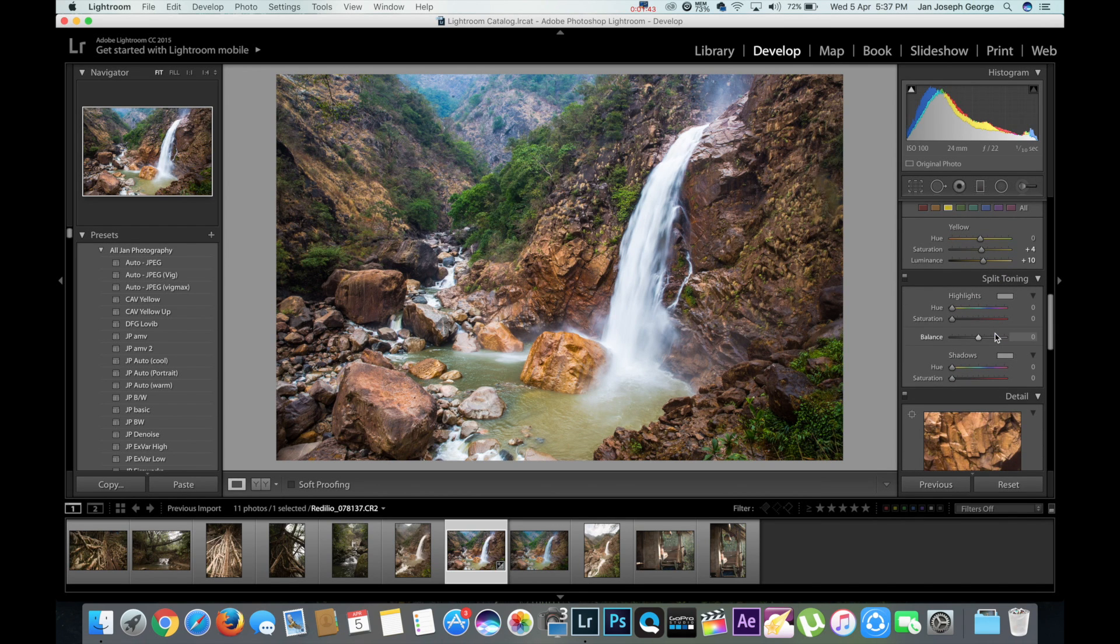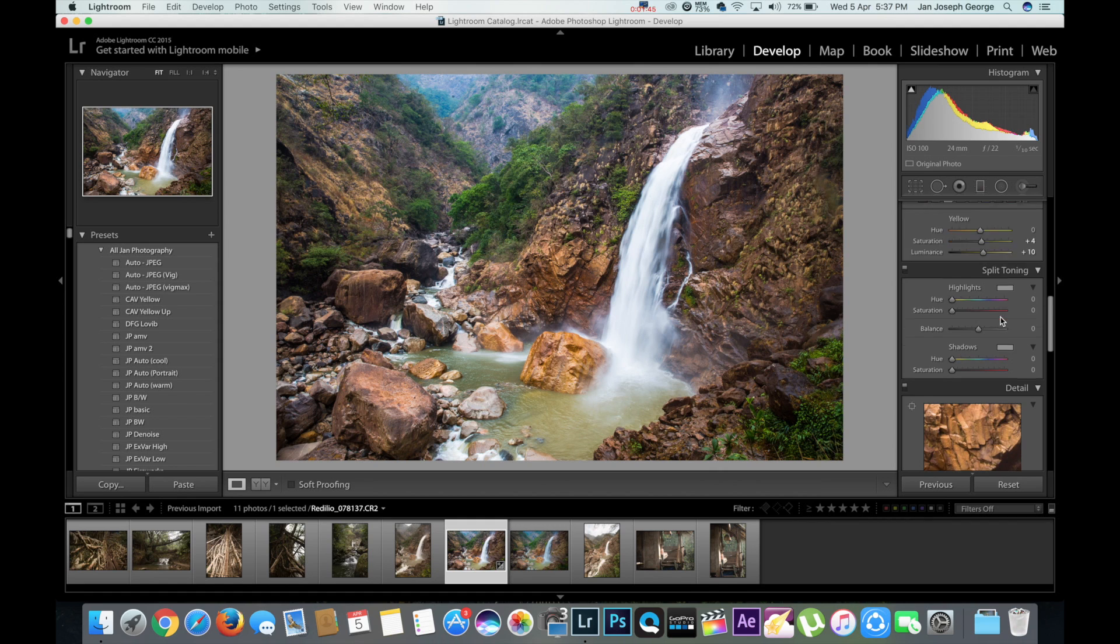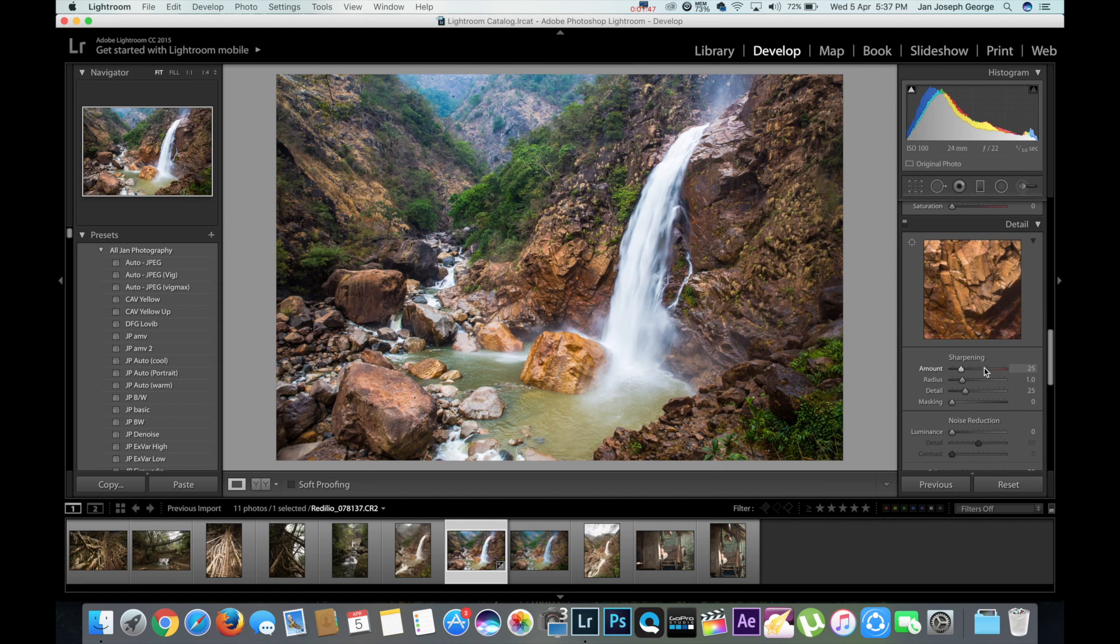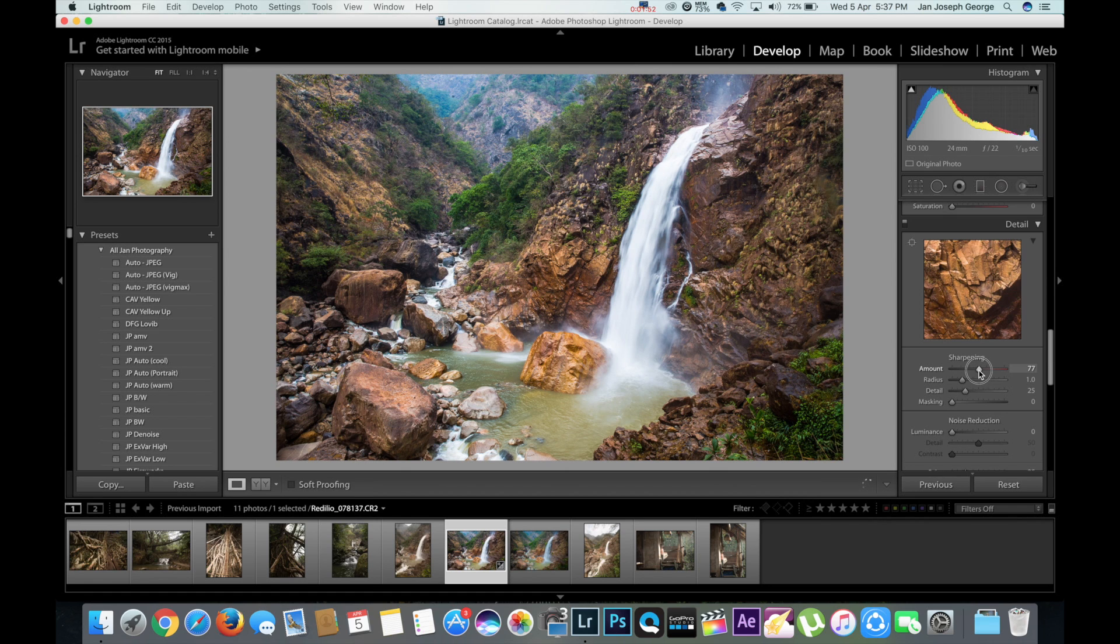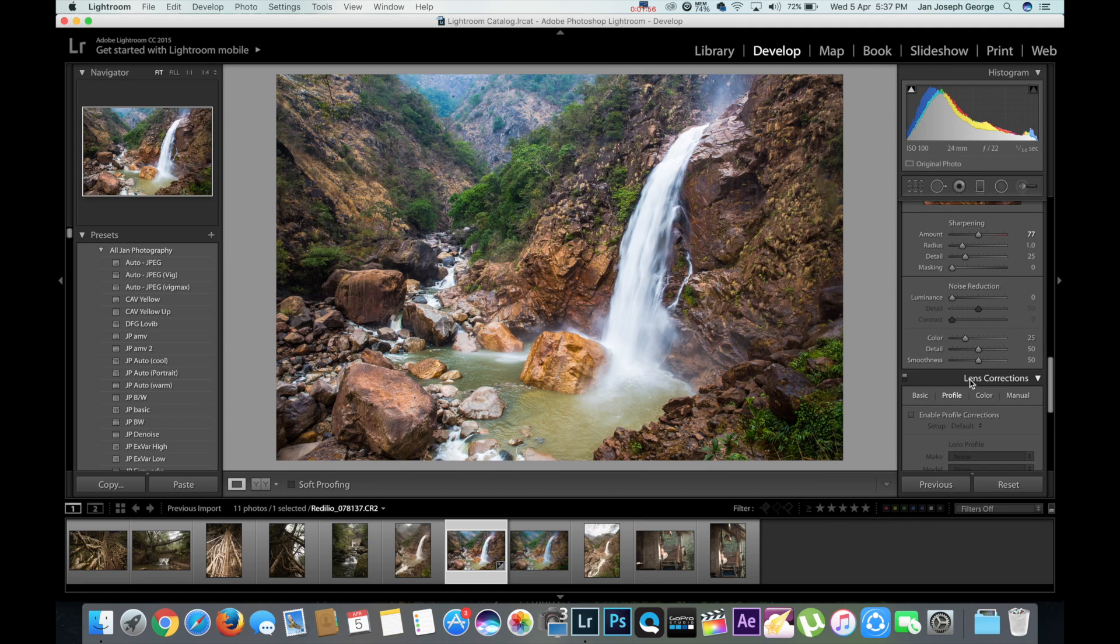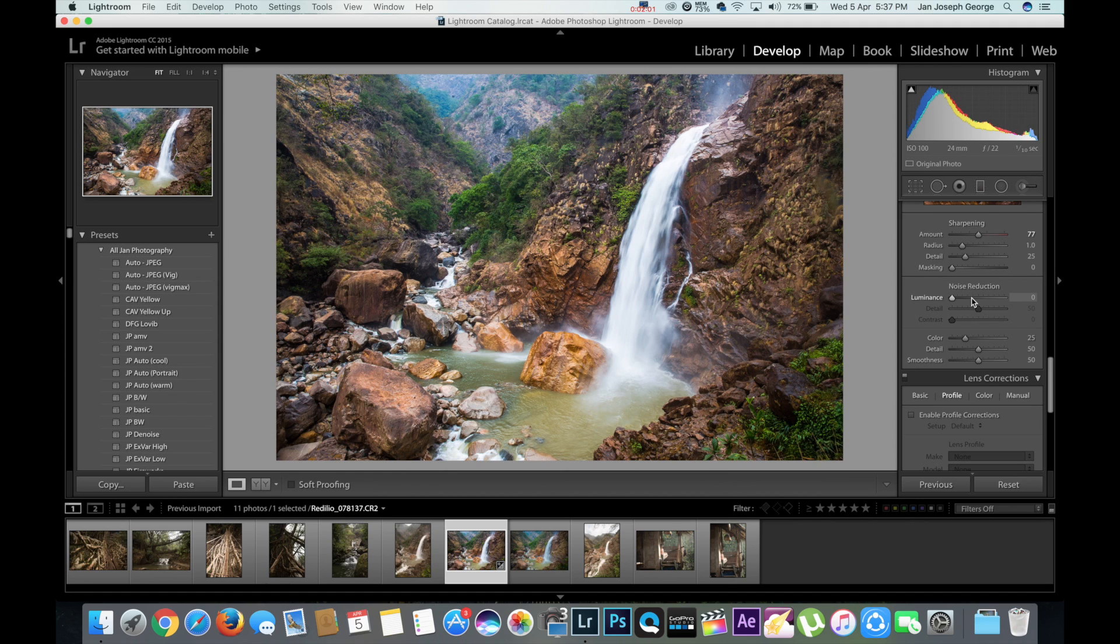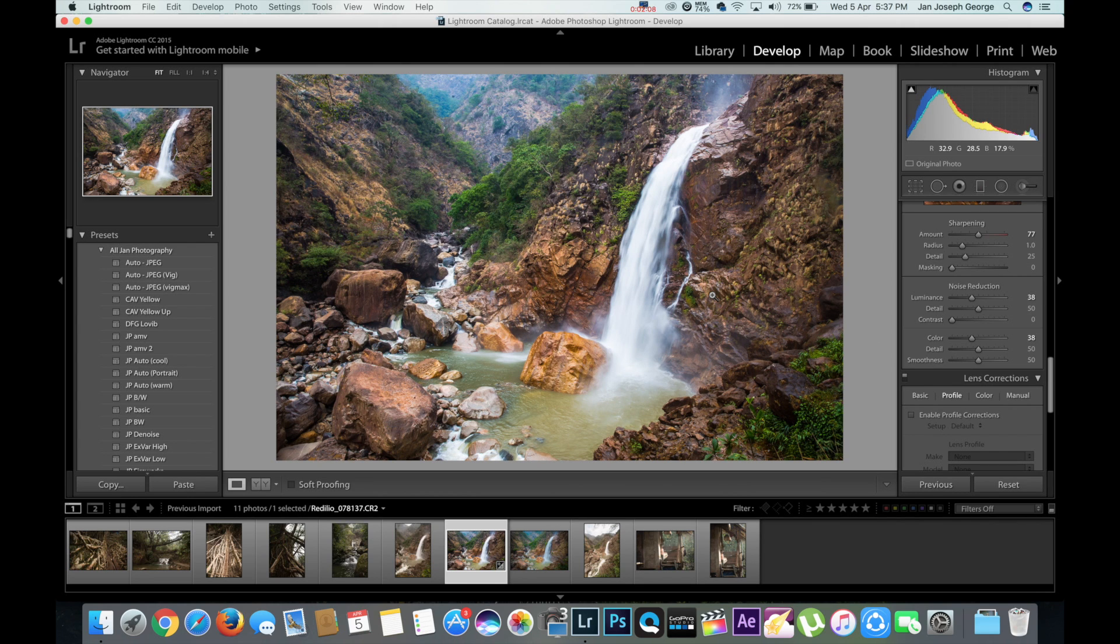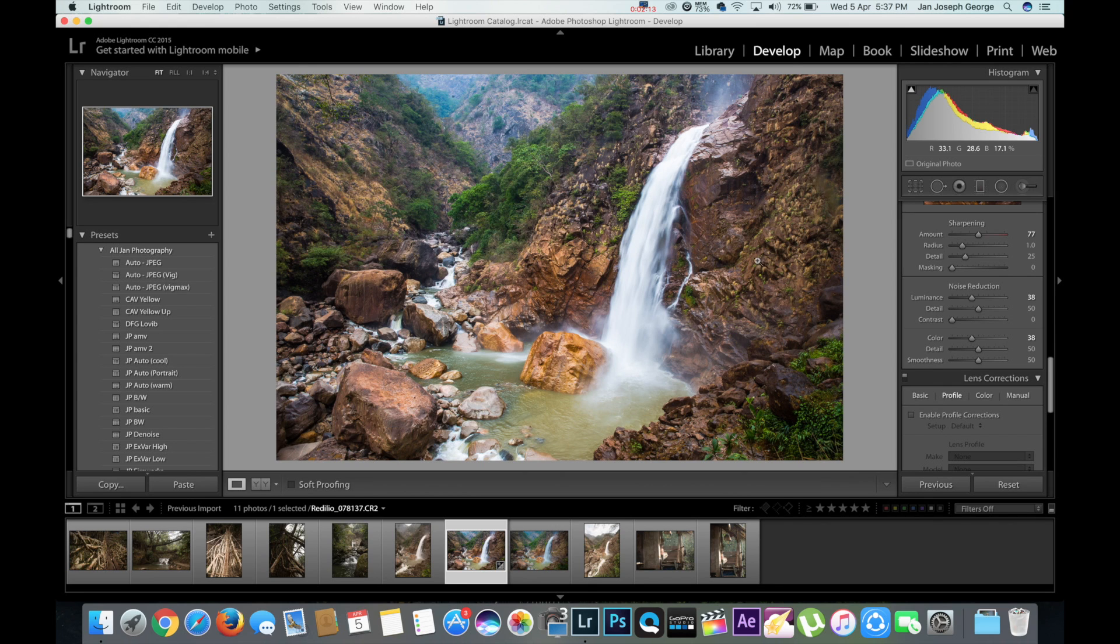And as we go down, the split toning which I'm not going to touch for this image, and next is detail. So it's sharpening. I usually keep it around 80, 70 range, which should do good. And if you have an image that has a lot of noise, this is one way of reducing it as noise reduction. So you just press a little here.